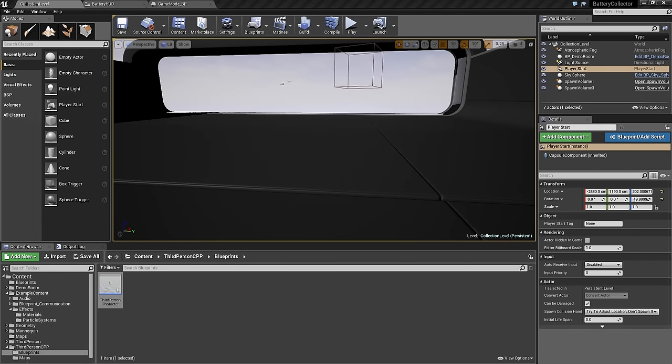Welcome back. In the last video, we set up a power bar so we can see how much power our character needs to win.